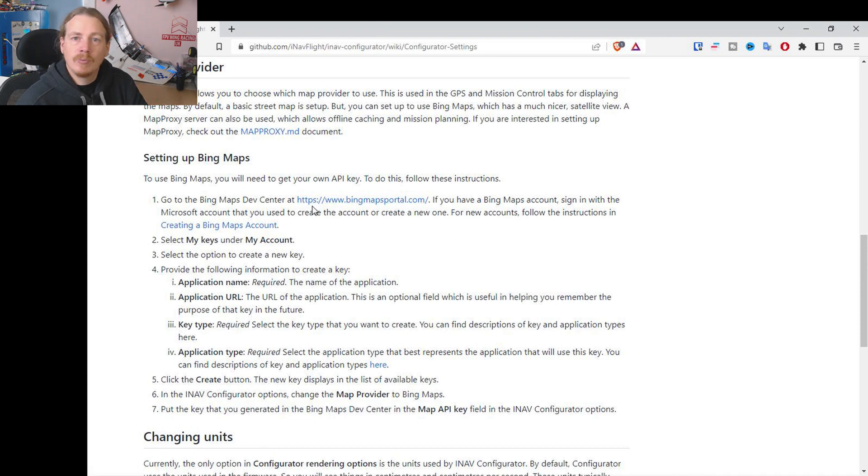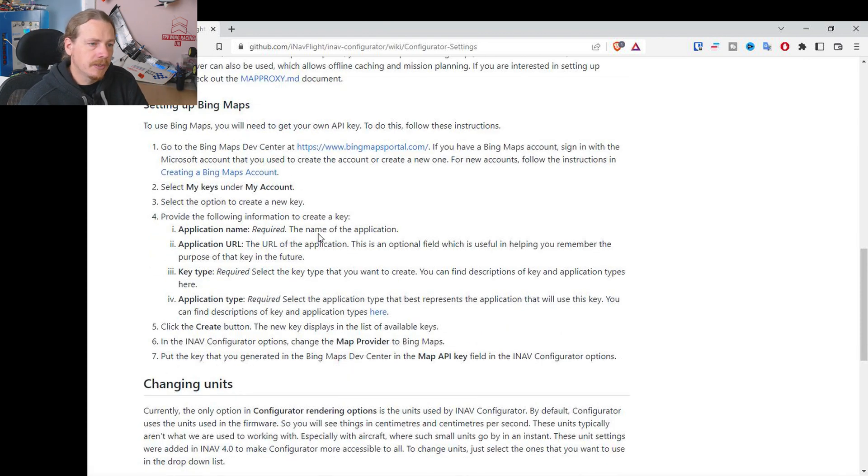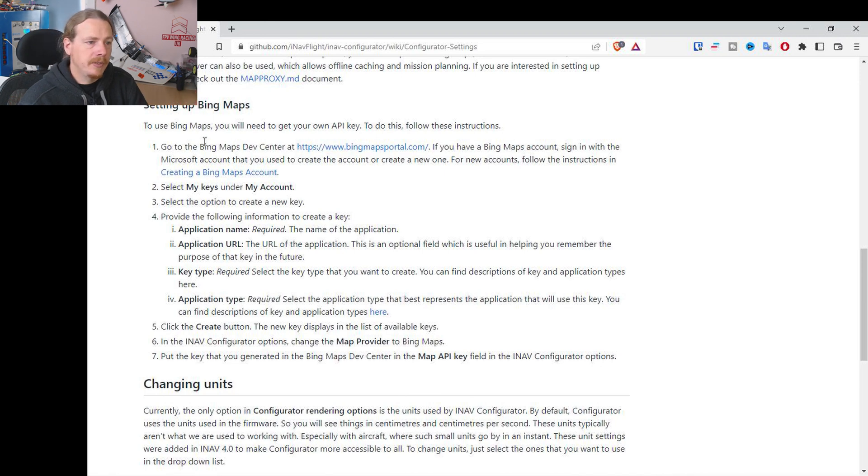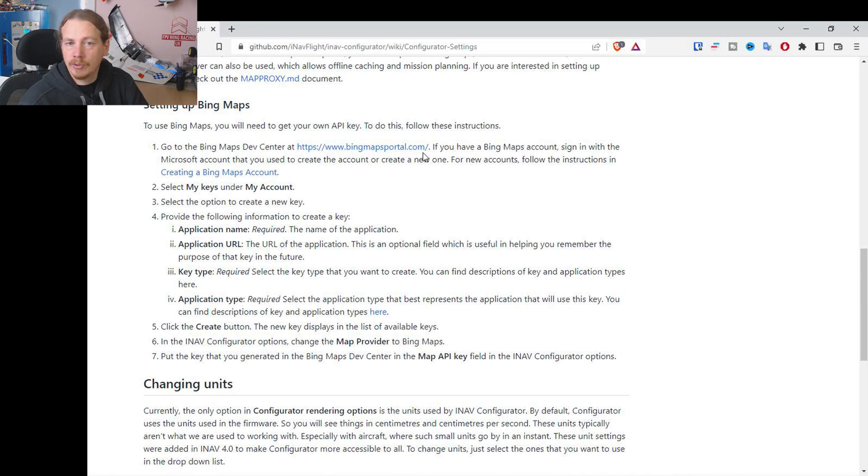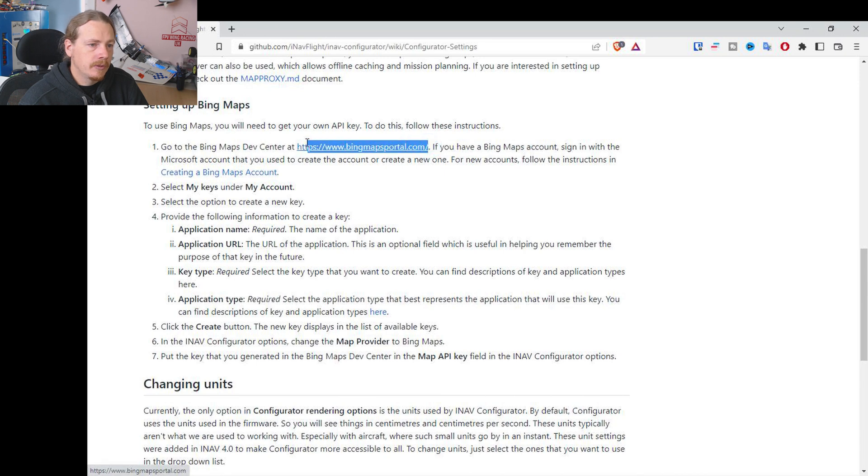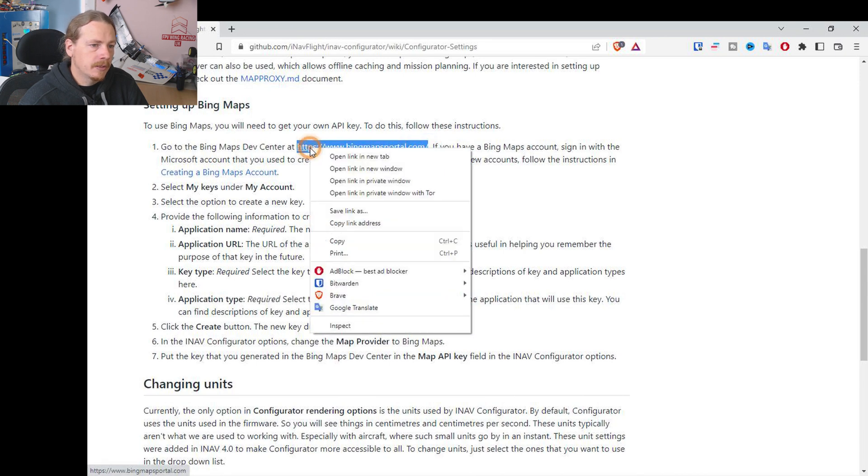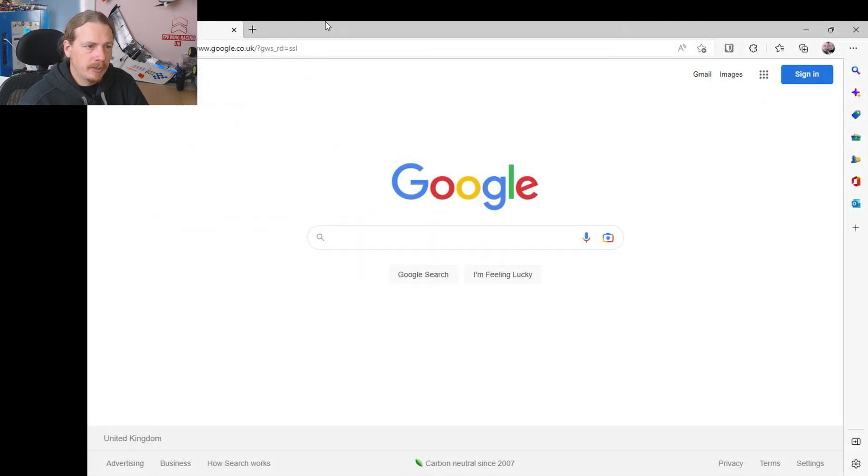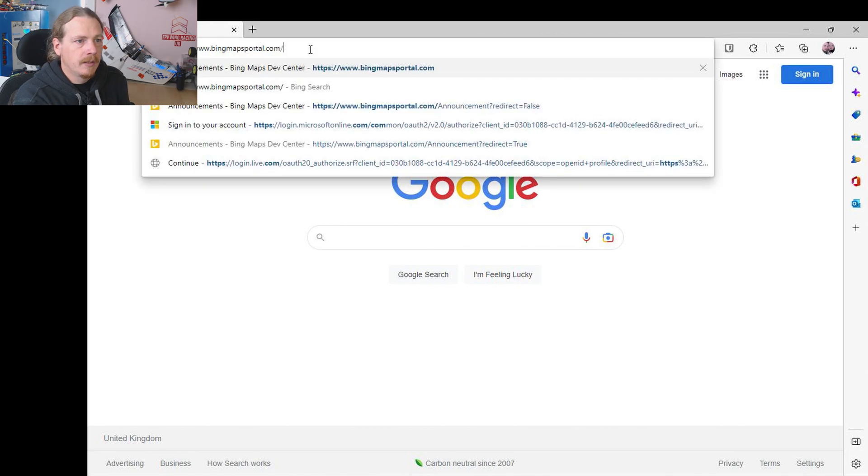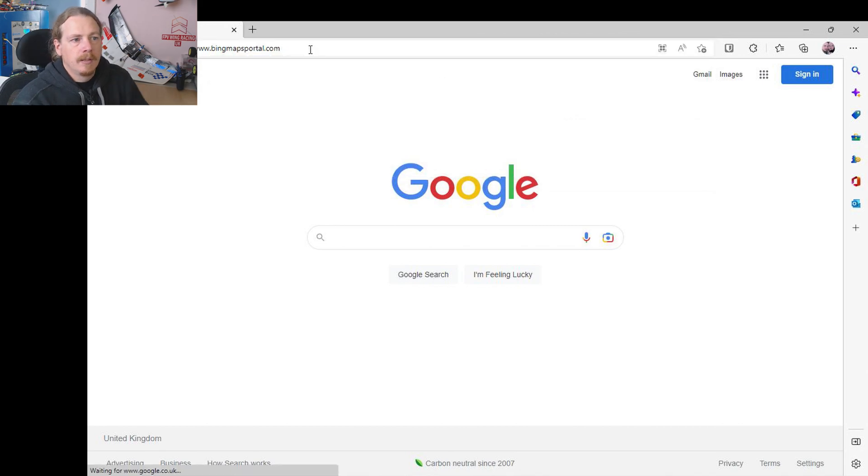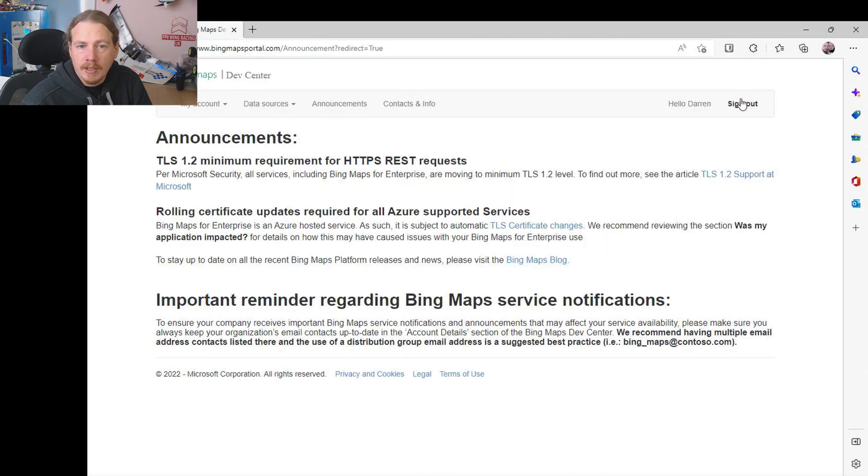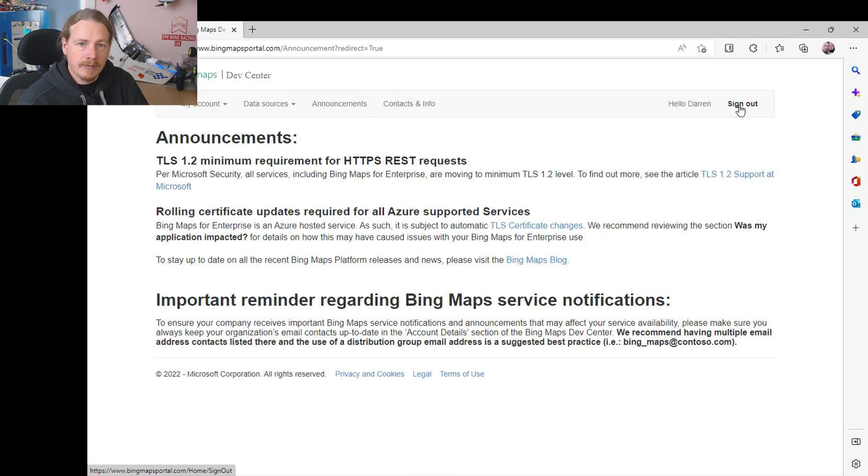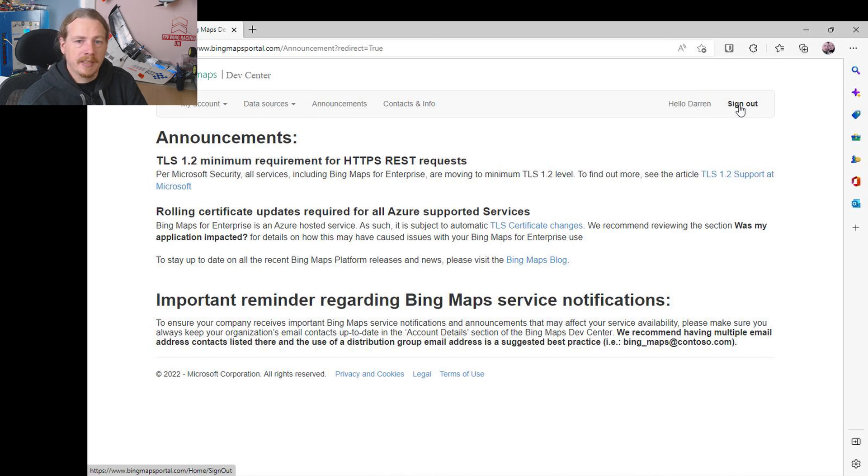But for now we're just going to get Bing Maps set up. So to get the API key what we need to do is go to the Bing Maps portal.com. So what I'm going to do is copy this and I'm actually going to use the Edge browser. As you can see I'm already signed in. If you haven't got an account you will need to create an account, or if you have got a Microsoft account you can just sign in and use that.